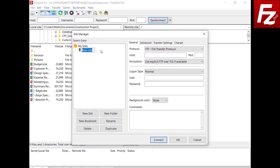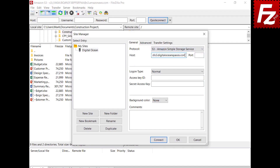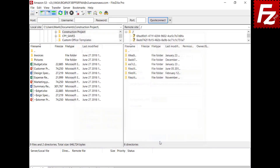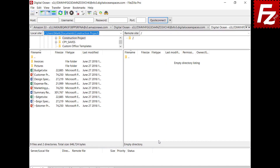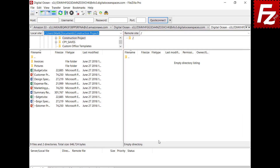Now you can create a site to connect to your provider. Create the site and choose protocol S3. Modify the host to your provider hostname. Enter the access and secret keys. If everything is correct, you can now connect to your provider. In the right view, you will see your buckets, directories, and files. In this tutorial, you learned how to configure FileZilla Pro to connect to non-Amazon S3 storage providers like DreamObjects or DigitalOcean.